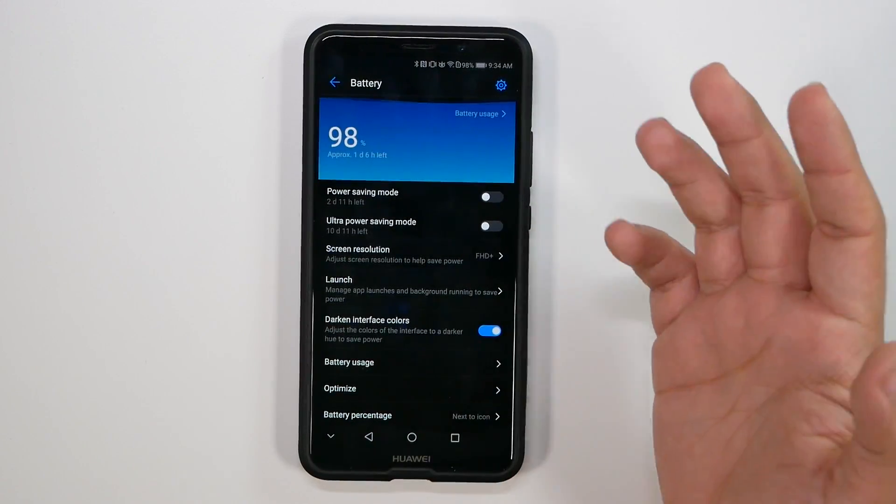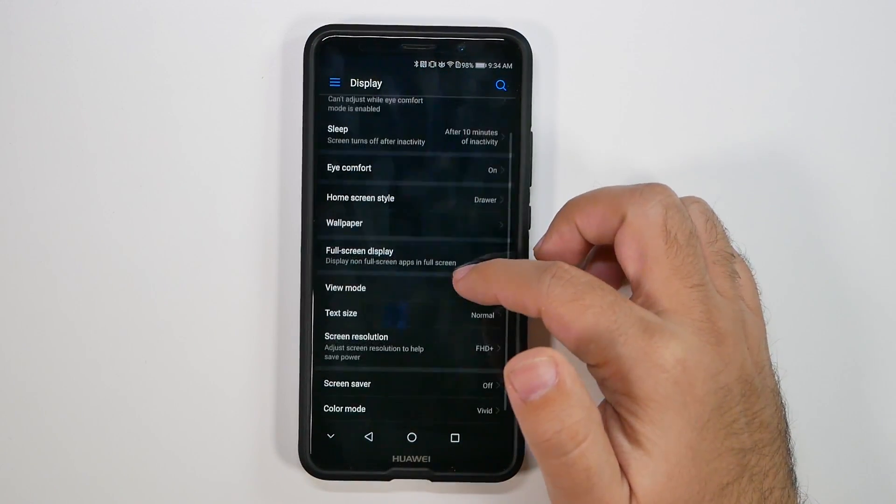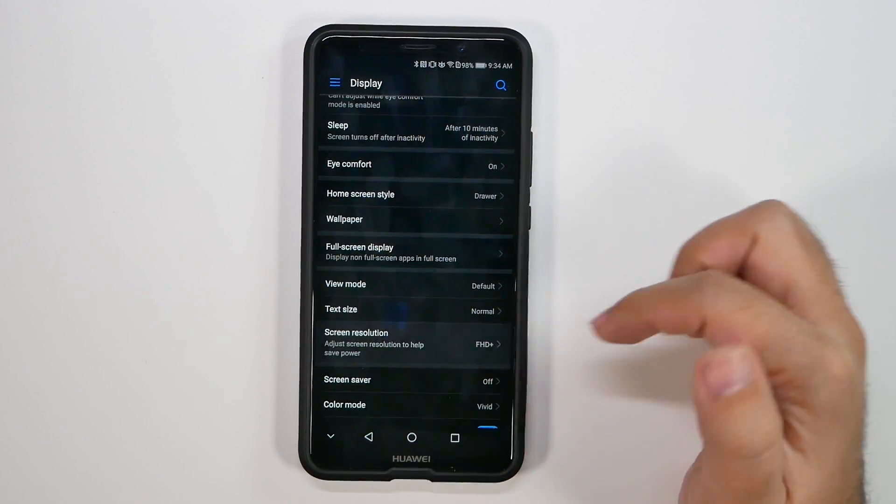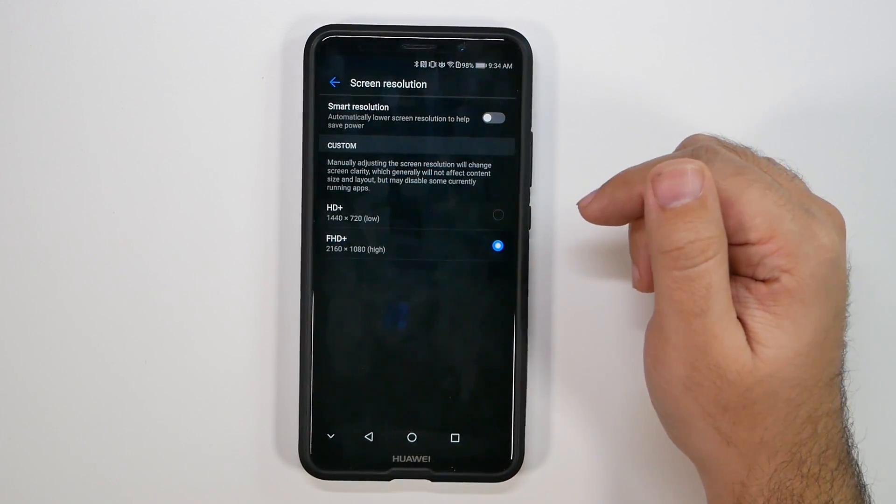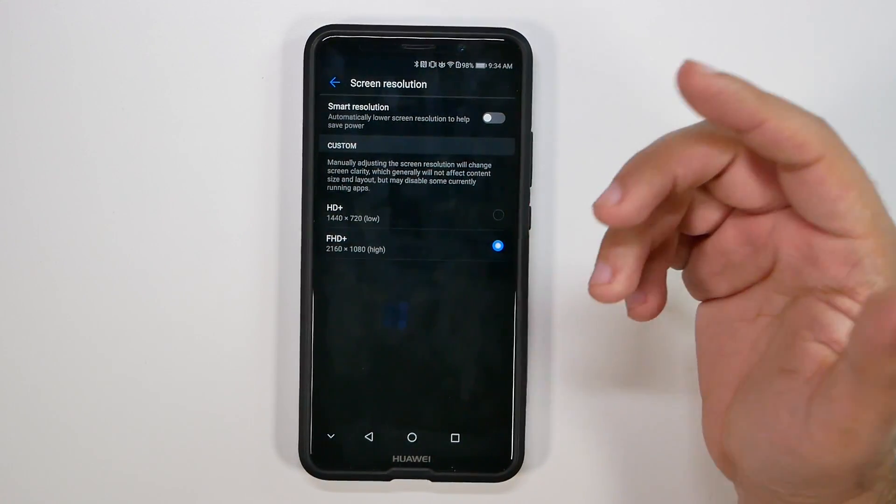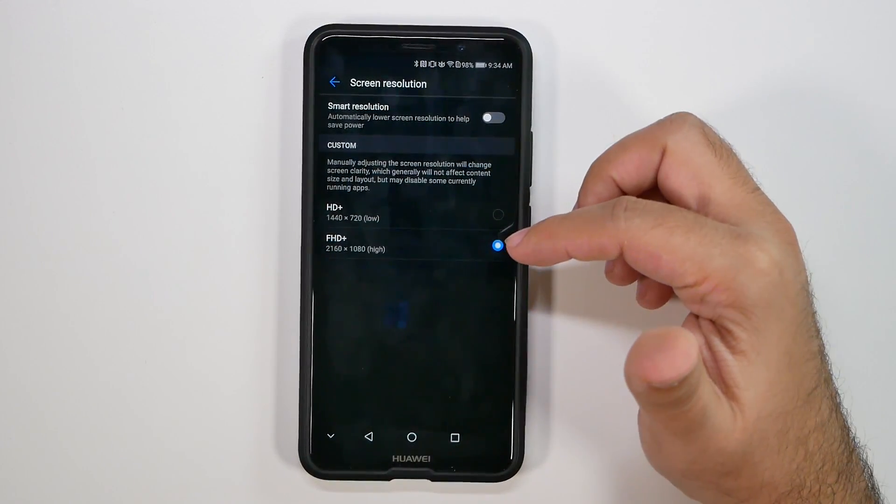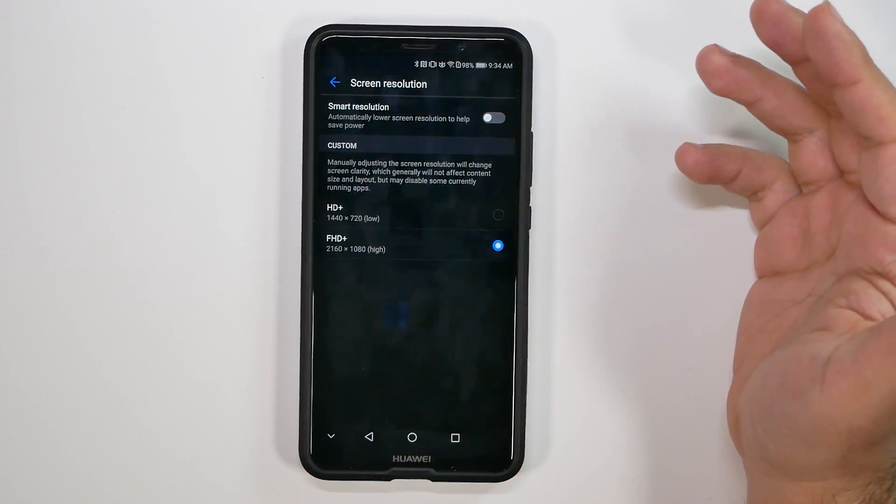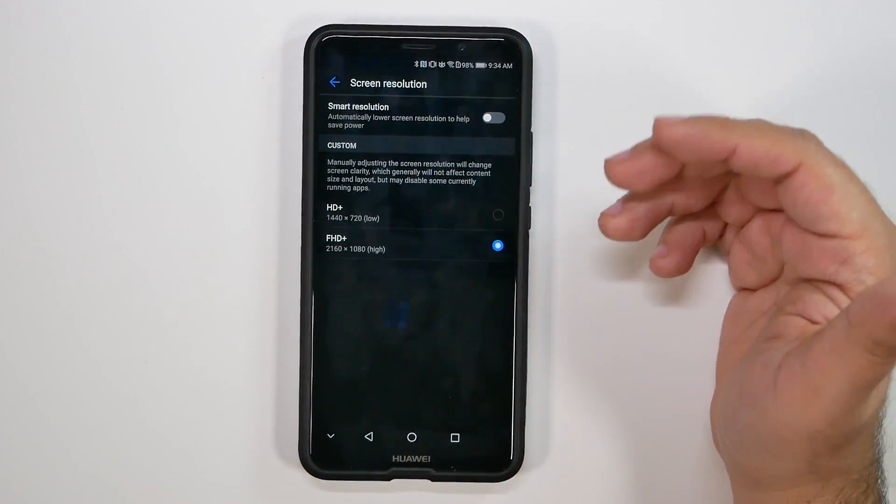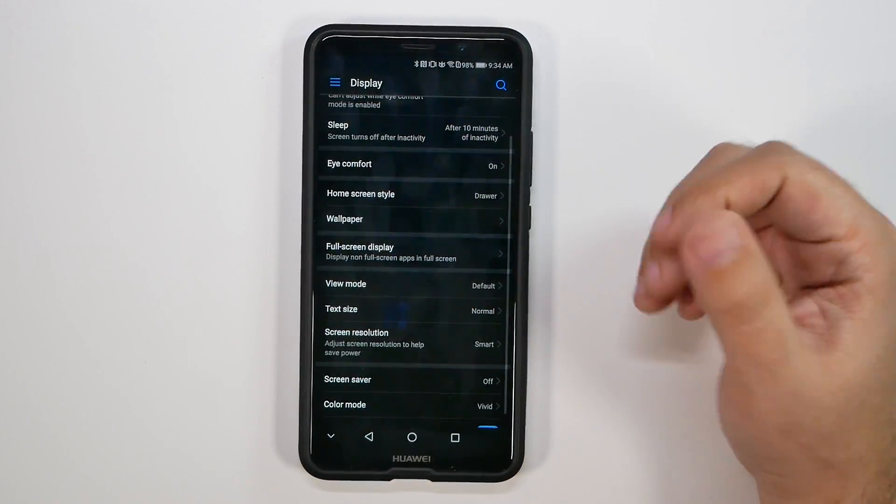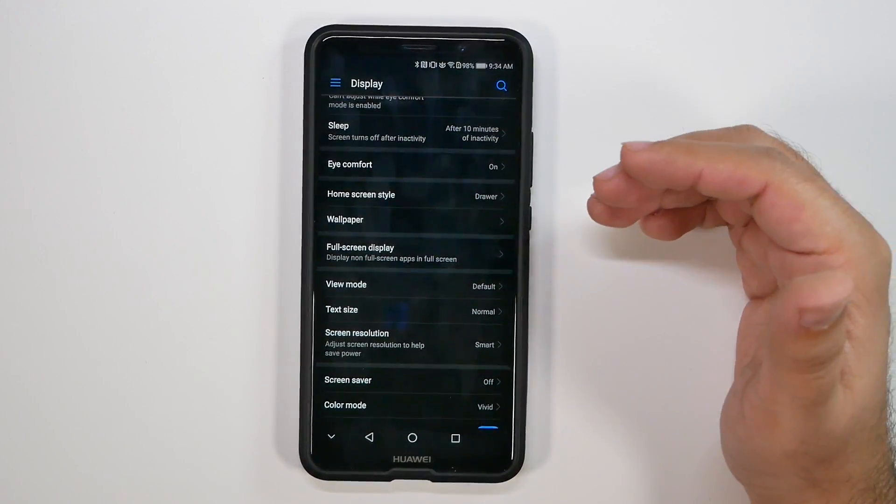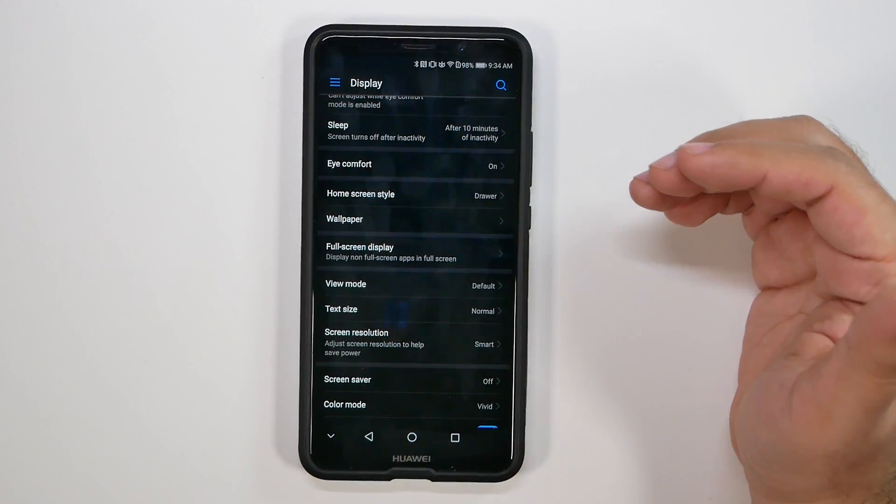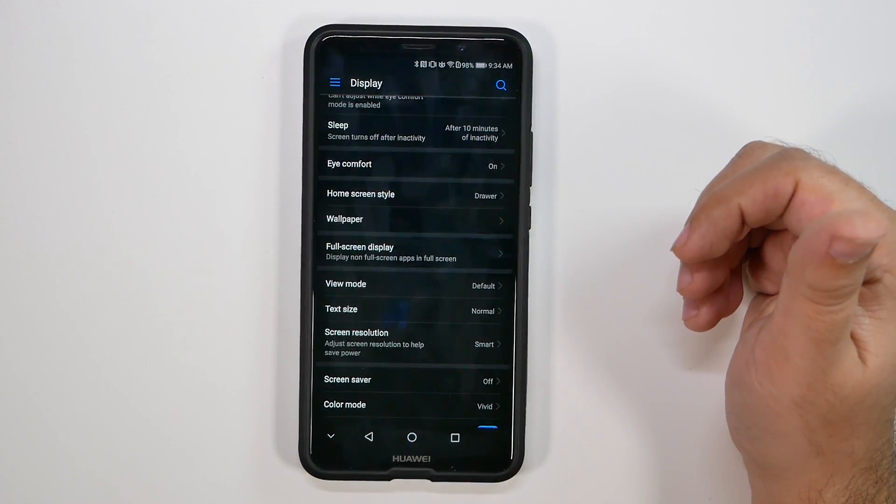The second thing you want to do is to go into display itself and go under screen resolution and change it to smart resolution. What this does is, when needed, especially on apps that it would dramatically help you with, it will automatically change the phone to 720p instead of 1080p, thus saving you battery life in the long run when enabling this. So, really great for battery life in the long run. And again, you won't even really notice 720p because it's not for apps that really utilize the full 1080 display.